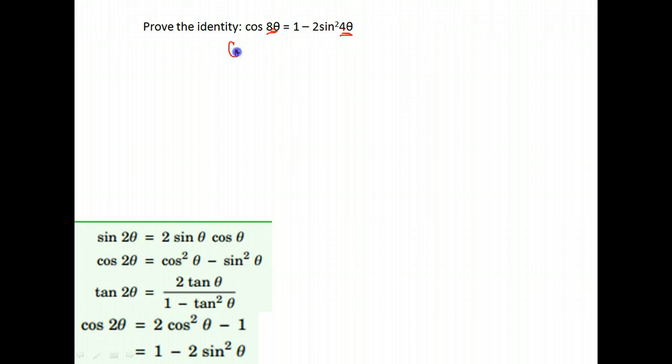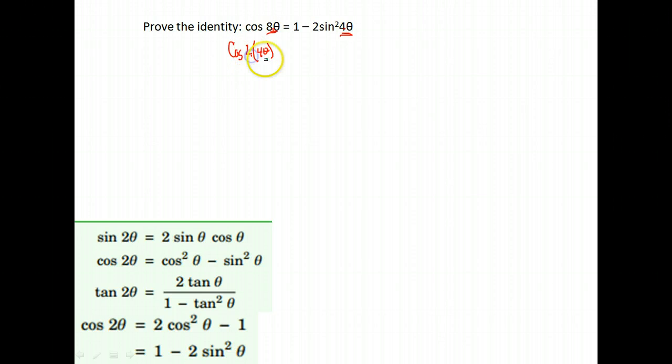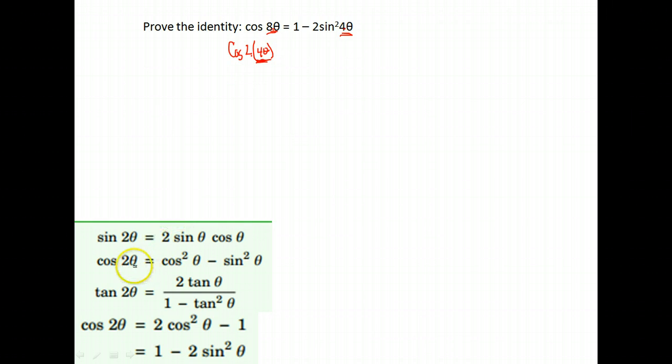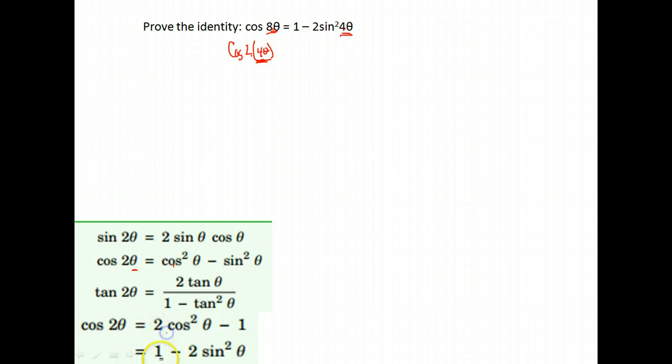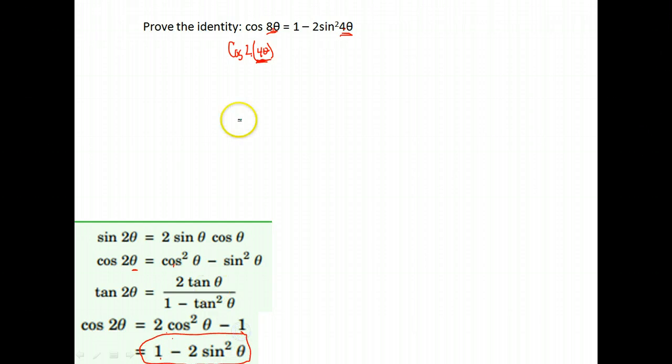So maybe I could rewrite this as cosine of 2 times 4 theta, right? 2 times 4 would put me right back at 8 theta. So I have cosine of 2 of some kind of angle. Well, cosine of 2 of any angle can be either cosine squared minus sine squared, or it can be either of these down here. Well, notice I want it to be equal to something with a sine squared in it, so I'm going to use this identity right here.